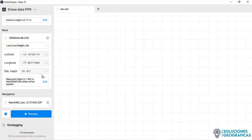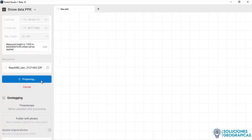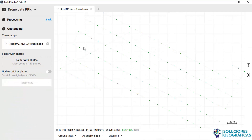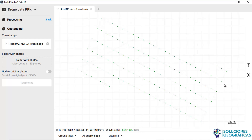With all this data filled in, we start the processing by clicking on Process. We wait a short time until it finishes solving all the epochs. Emlyn Studio has finished the kinematic processing. At the bottom, it tells us we have a fixed percentage of 100% — everything has been resolved properly. We can see the trajectory of the aircraft, all in green, meaning fixed positions with a precision of approximately 2 centimeters.